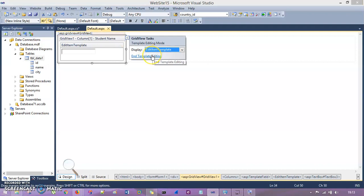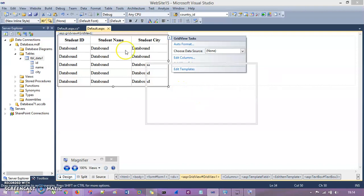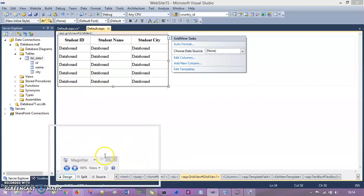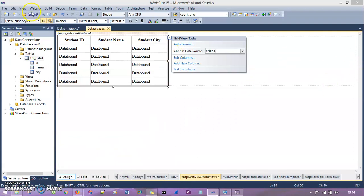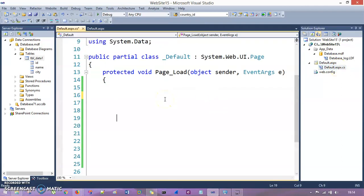Click End Template Editing to get back to the data GridView. Now I want to bind the GridView with the data table, so id, name, and city — rows 1, 2, 3 with Abraham, Lincoln, Smith — will load into the GridView. I'll click on the default.aspx.cs code-behind file and write the code for the GridView.